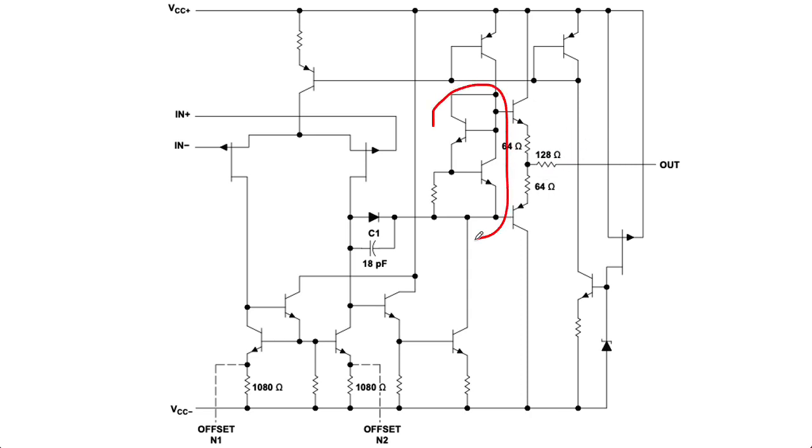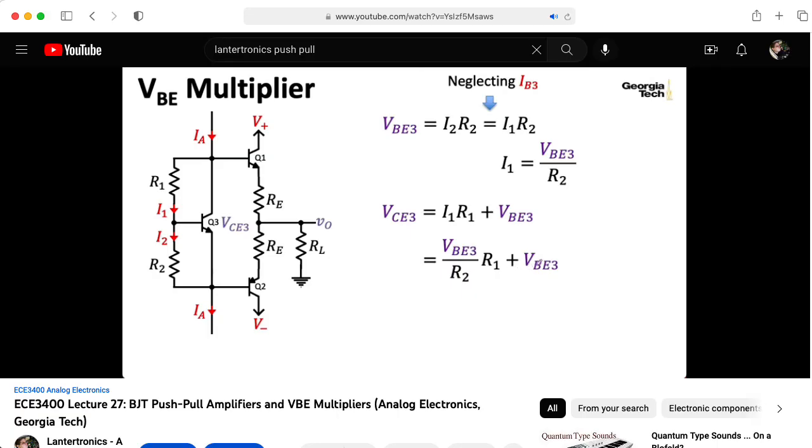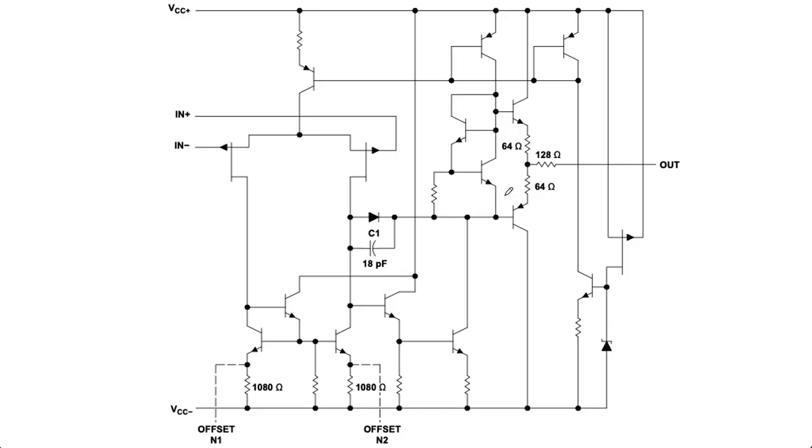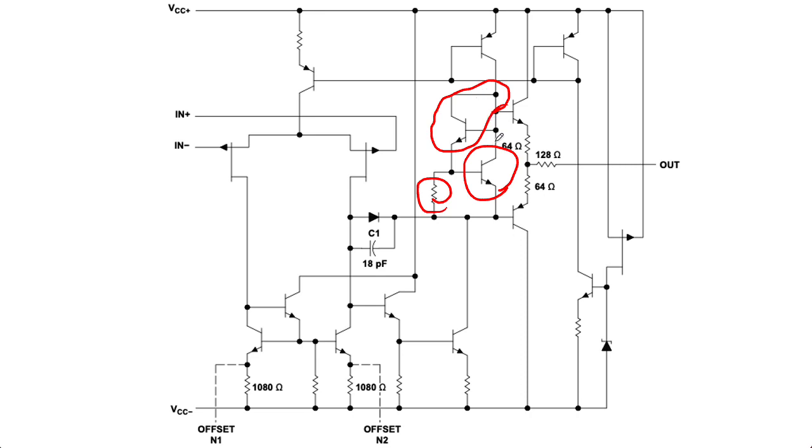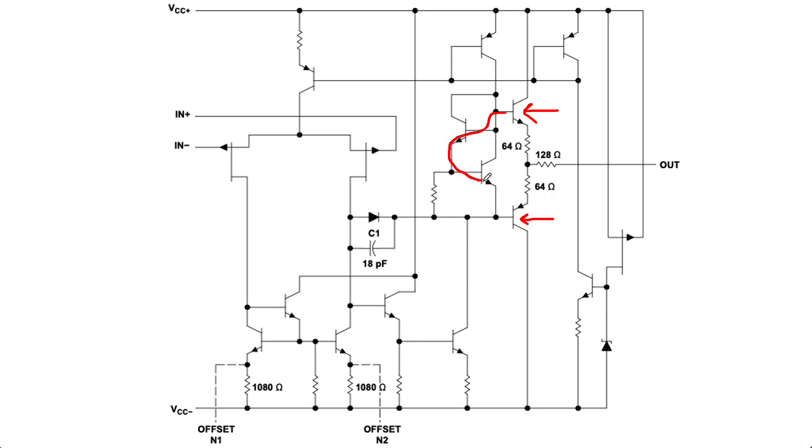And here we have a VBE multiplier. Now the VBE multiplier we looked at in a previous lecture consisted of a BJT and two resistors. Here we have a VBE multiplier consisting of a BJT, a resistor, and a diode, although that diode is manifest as a BJT with its collector and base hooked together. If I look at the bases of the complementary pair at the output, I see that we have basically one diode drop here and one diode drop here. So the bases of these transistors on the right here are basically held two diode drops apart as far as the biasing goes.